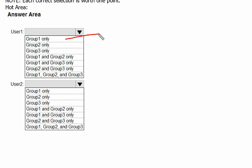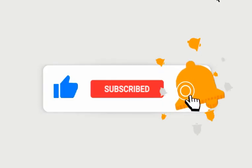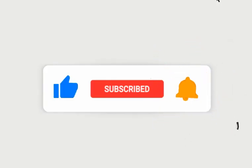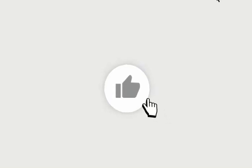So I will select Group 1 as the answer for User 1, and for User 2, Group 1 and Group 2. I hope this video was informative for you. Please like, subscribe, and press the notification bell.